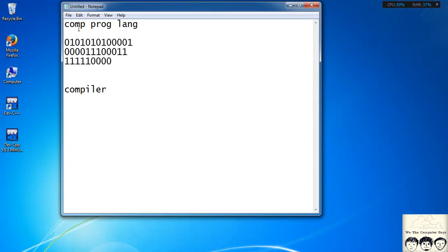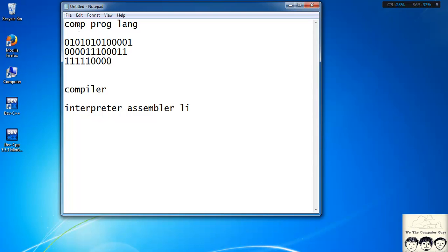Besides the higher level language we write, to convert it into an executable file, various other things are required like the interpreter, assembler, linkers, and many more. All these — the interpreter, compiler, assembler, linkers — and a text editor where you write your higher level language come together in an IDE.